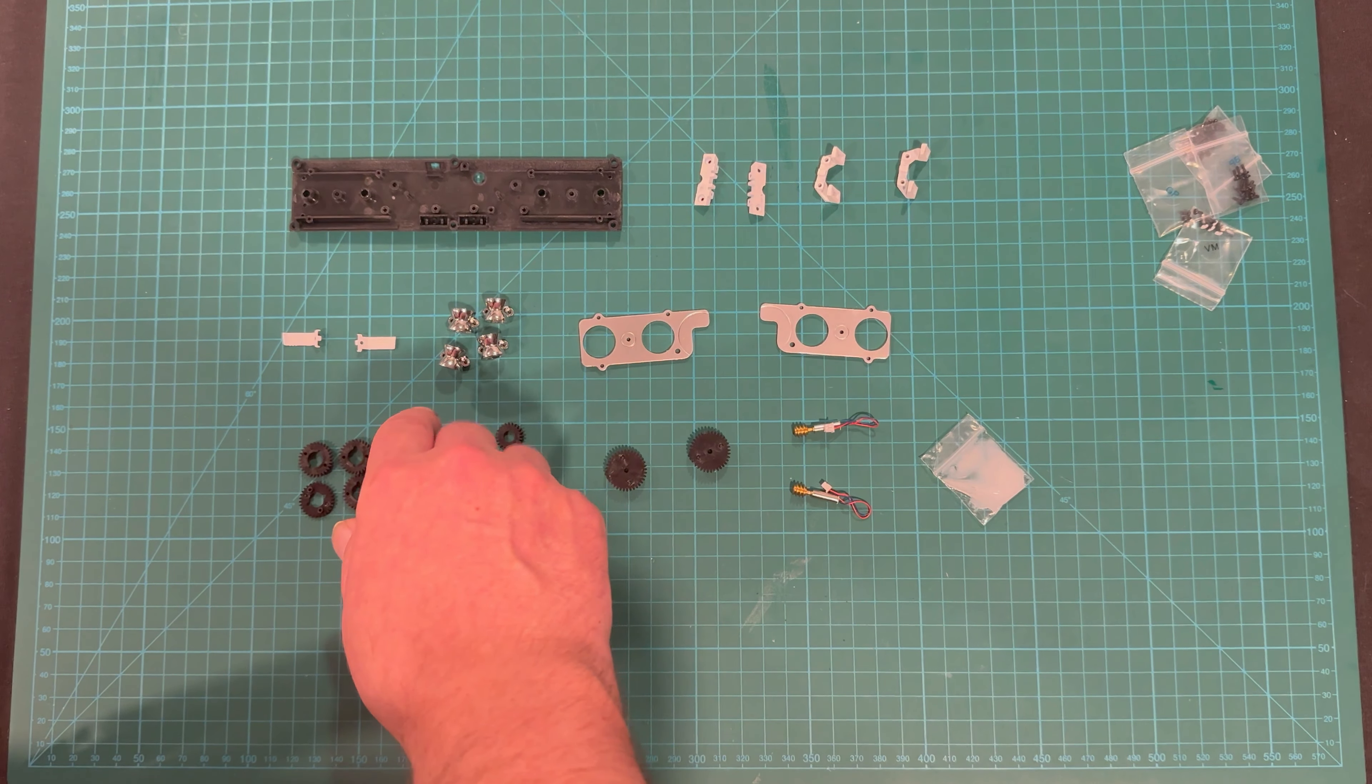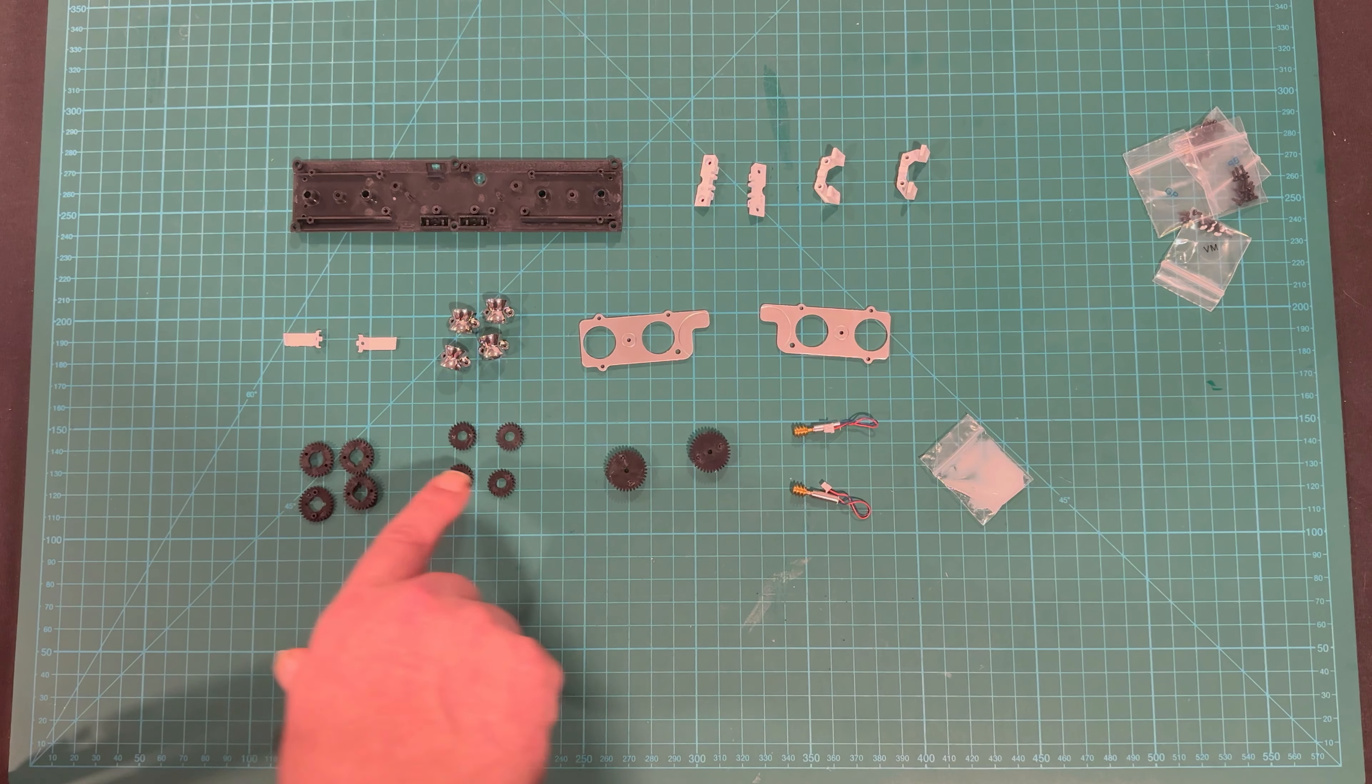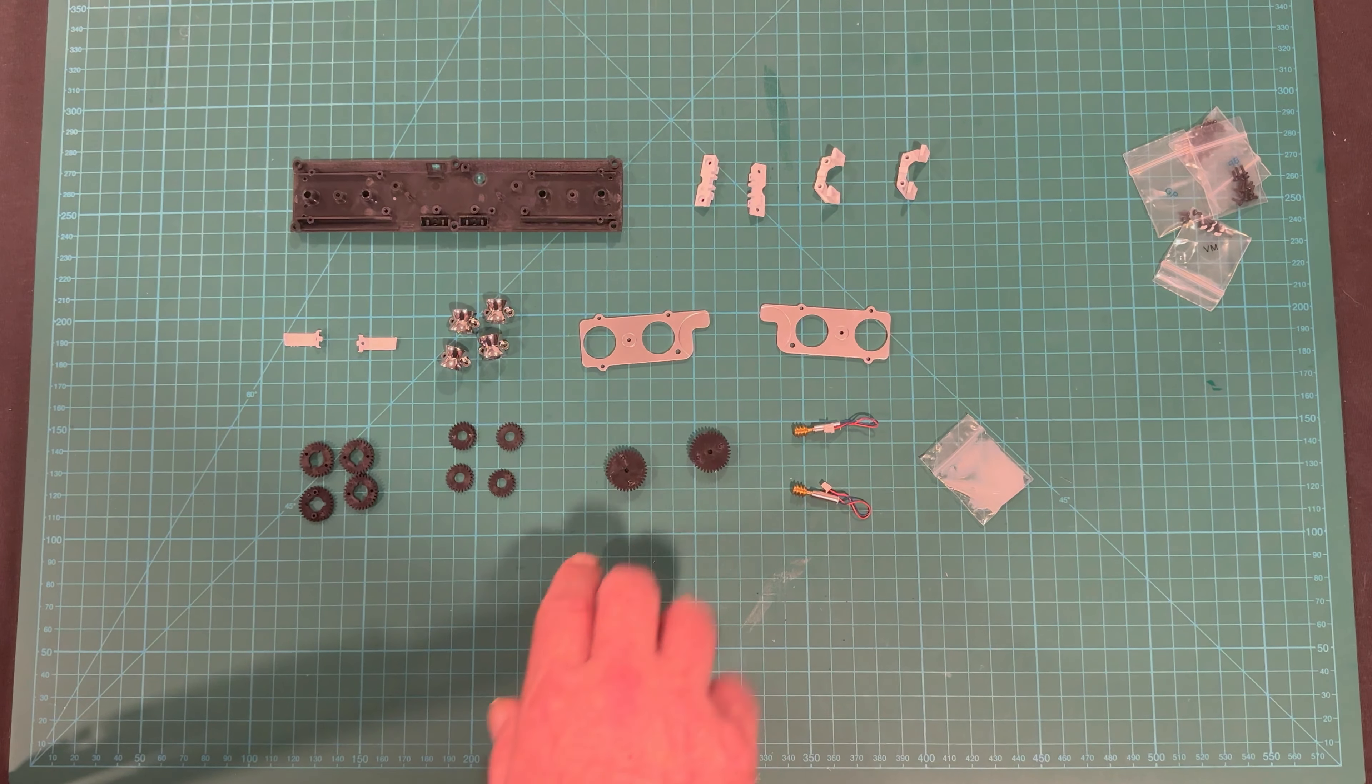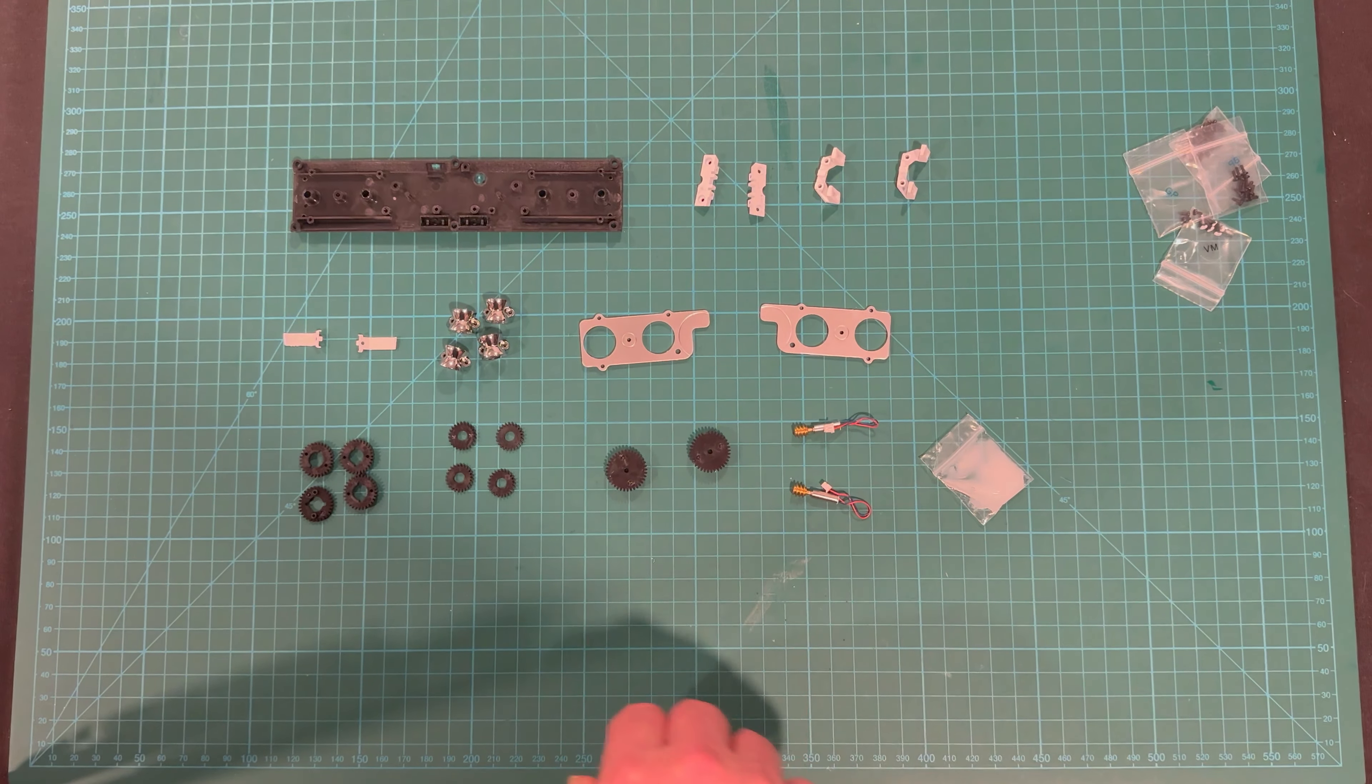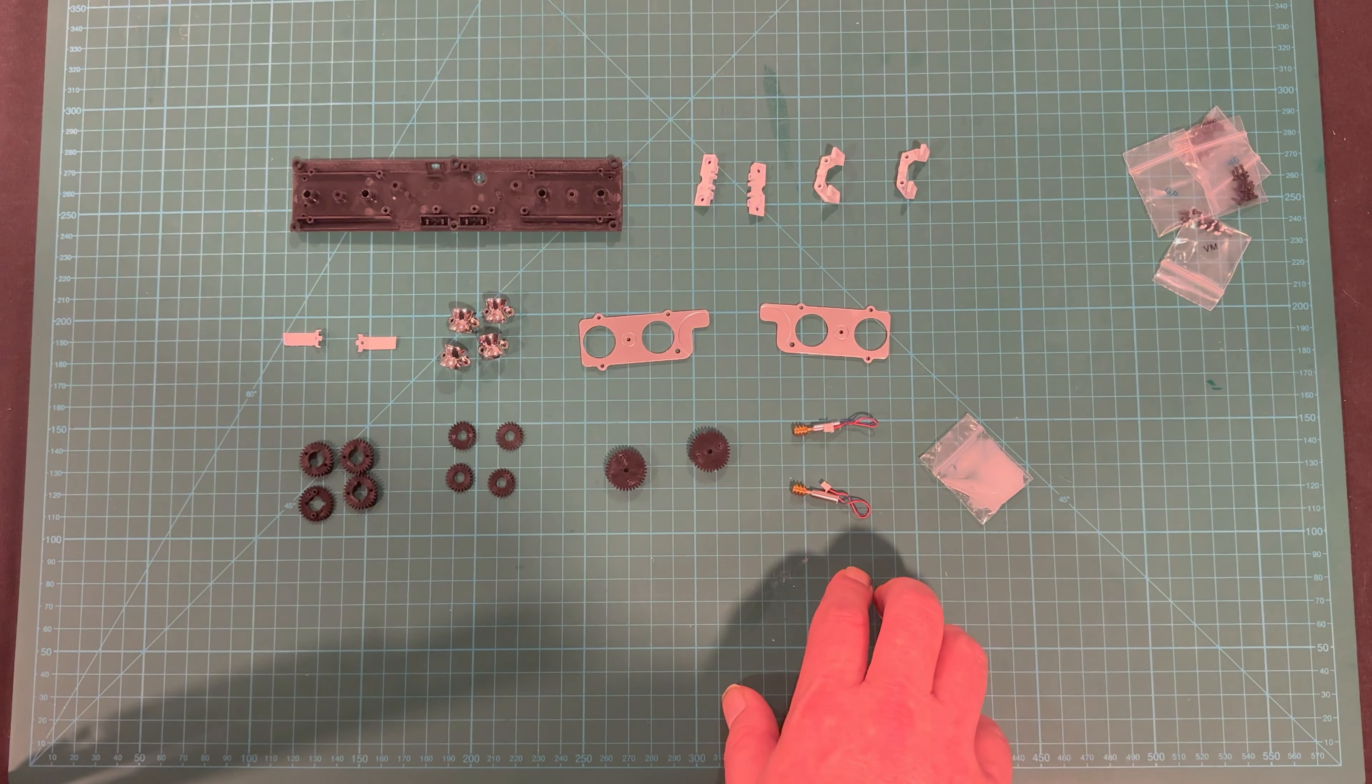We've got gear one, four of them, four gear twos, two gear threes, four rotators, two motors, and interestingly enough, some lubricating oil this time. Not sure how they intend for us to apply it, but we'll figure it out. Along with a bunch of screws.